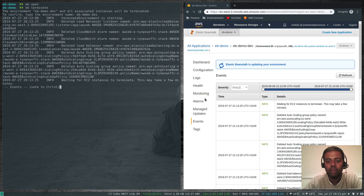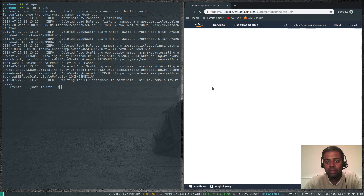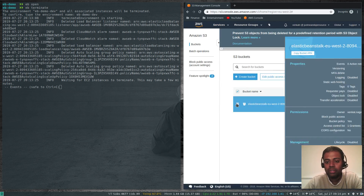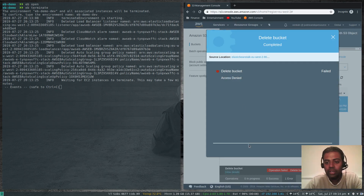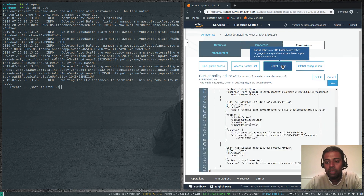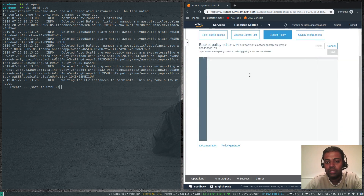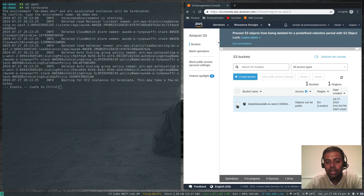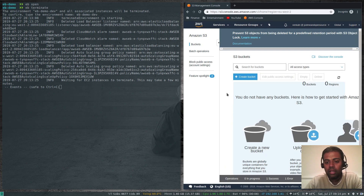Let's do that while the environment terminates. Going to Services, searching for S3 — there's the bucket. I'll select it and try deleting it by entering the bucket name, but we get an access denied error. Going into the bucket, looking at Permissions, then Bucket Policy — there's a policy that denies the delete bucket action. Let's delete this policy, then go back to S3, select the bucket, click delete, confirm with the bucket name, and the bucket is gone.